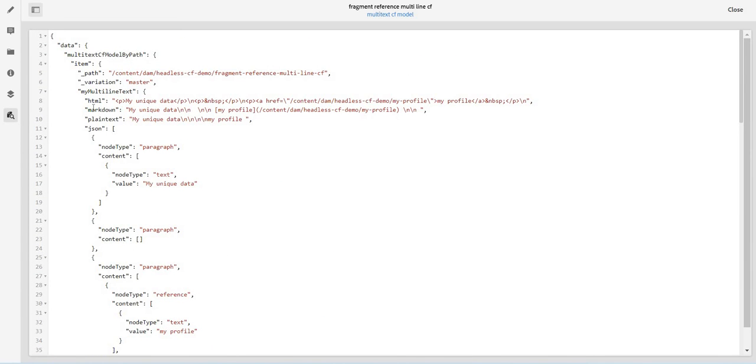So this is how we can use the fragment reference feature within the multi-line text data type. Thank you so much for watching, stay connected.